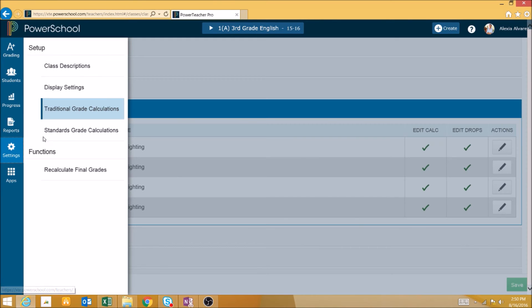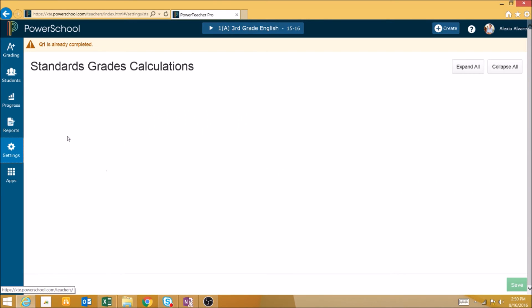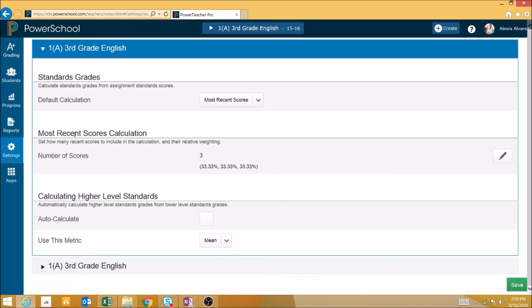If you click on settings and then standards grade calculations, you can edit the way that your standards grades are calculated at the end of the period.